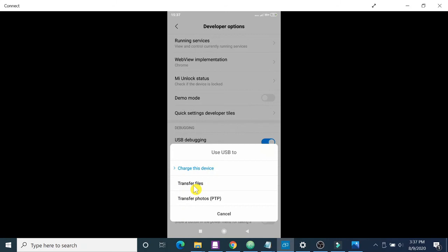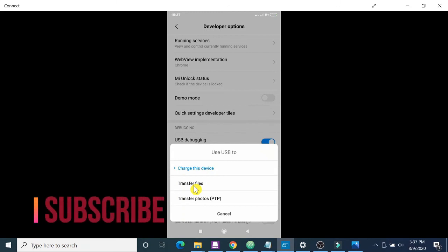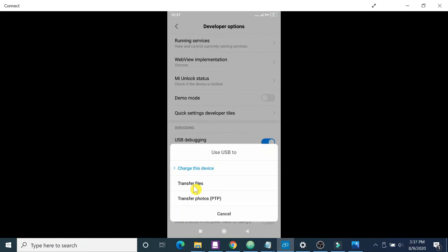That's all about it. It's very easy, it's all about enabling USB debugging and developer option. If you find it useful, please like my channel and please subscribe for latest updates as well. Thank you for watching my channel.